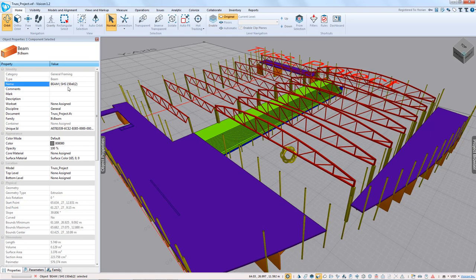We see that each one of them has an instance name. For example, this is an SHS 150 times 6, number 2; this one is number 3. That's not going to help us really categorize the beams by their type. The file didn't have any comments, mark data, or any additional description.